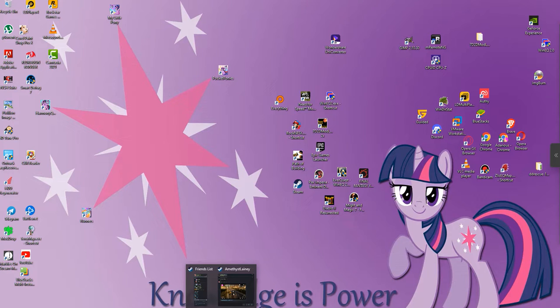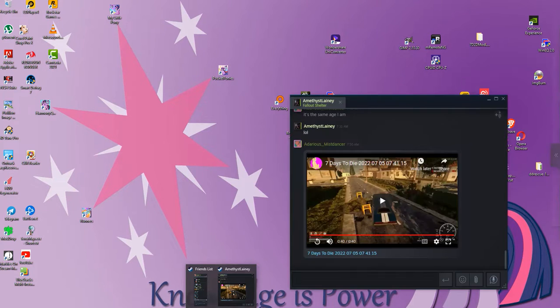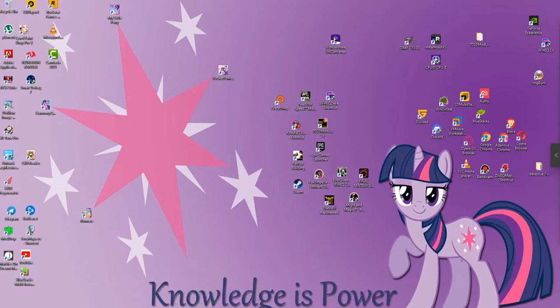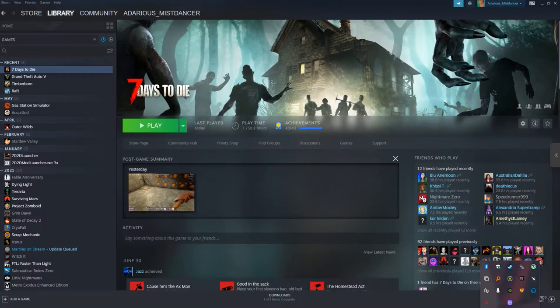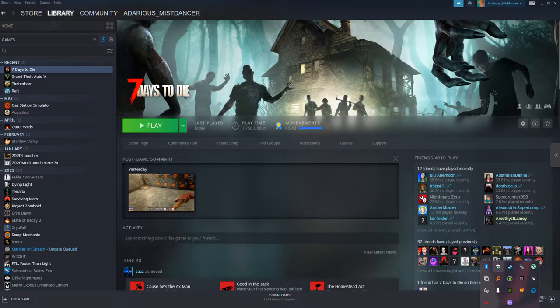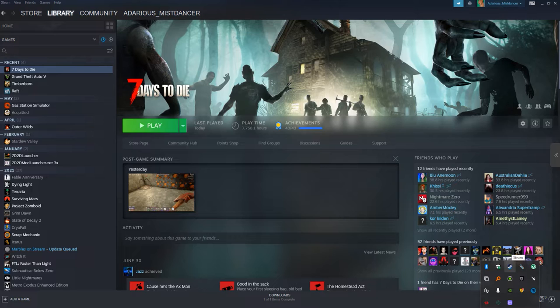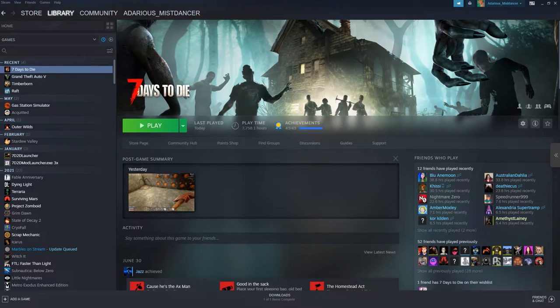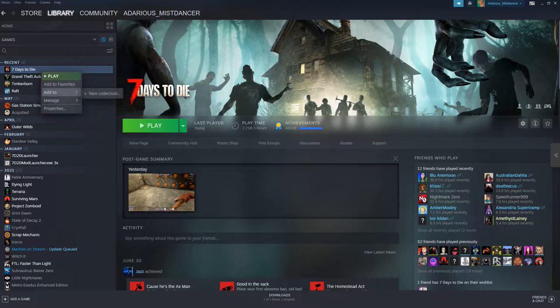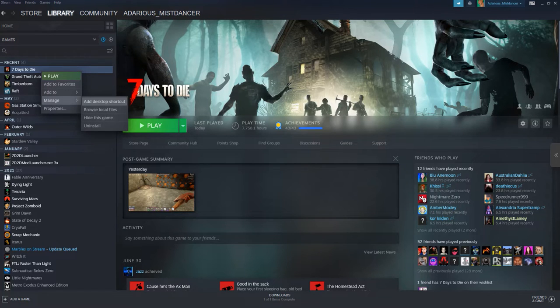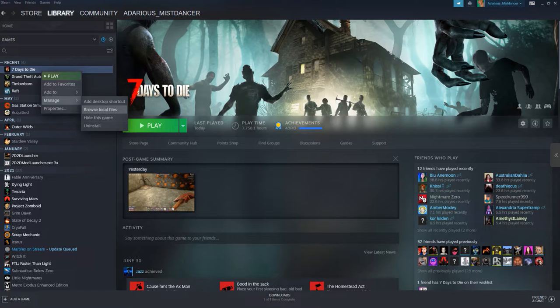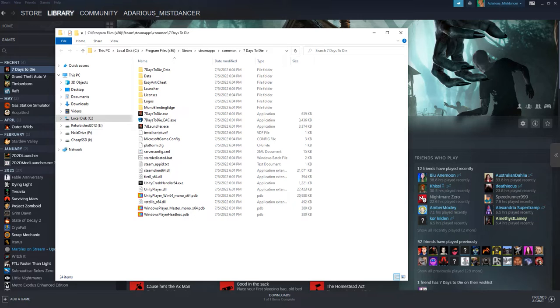The first thing that we need to do is we need to go to your Steam library. You do that by double clicking your Steam icon down in the system tray. Next, right click on 7 Days to Die in your game list, go to manage with the mouse, and then select browse local files.